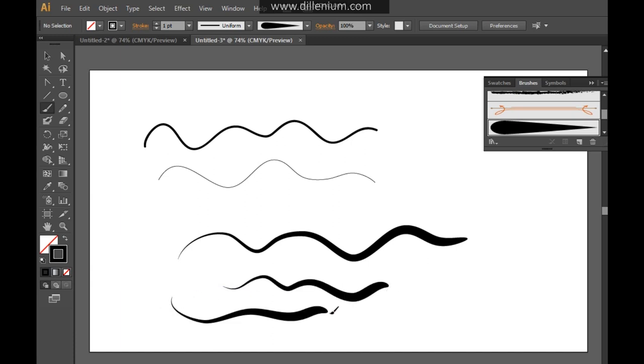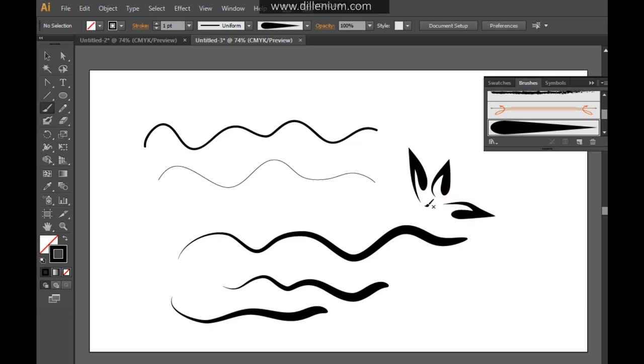So you can create different types of shapes or whatever you want to do. It depends upon you. How do you want to create different things? So here you can create different shapes as well like this.